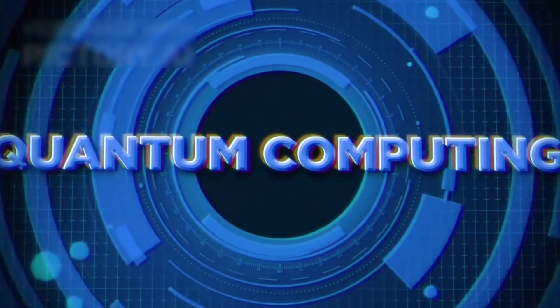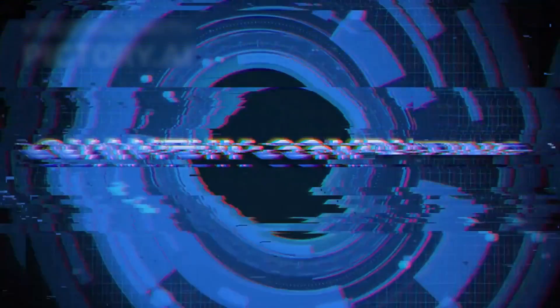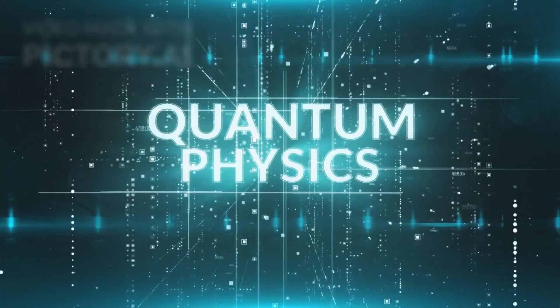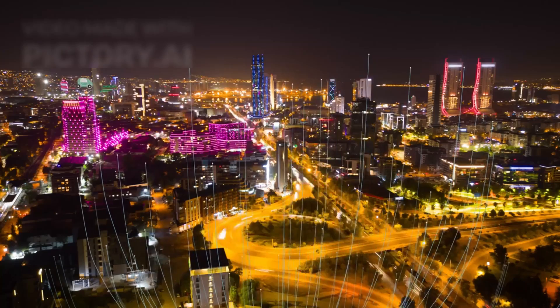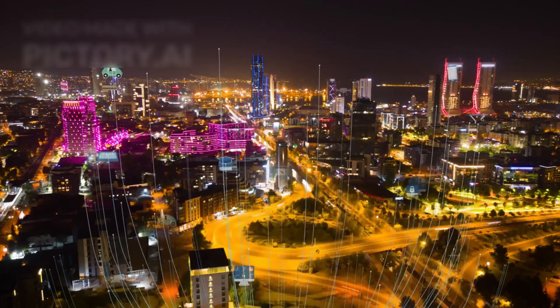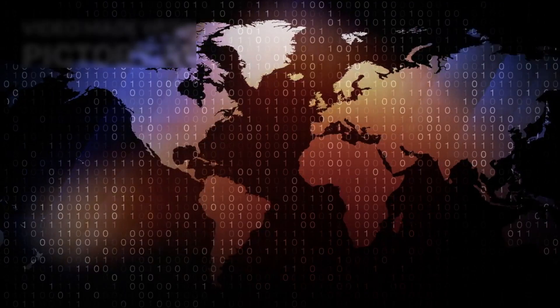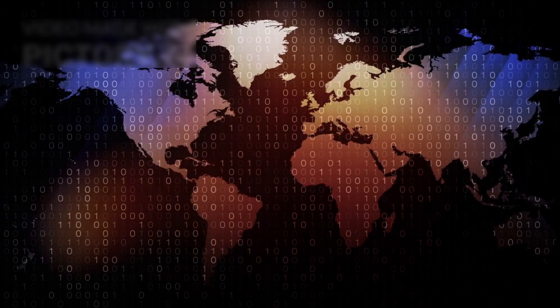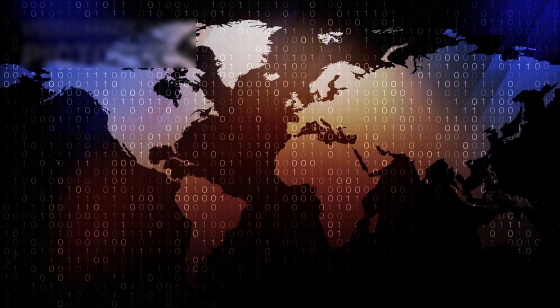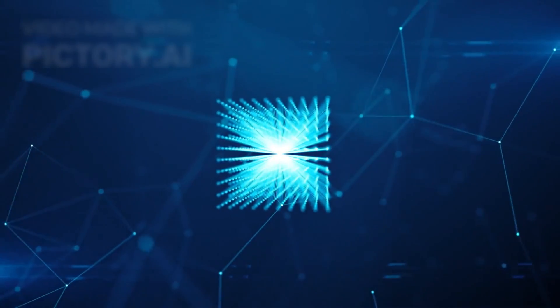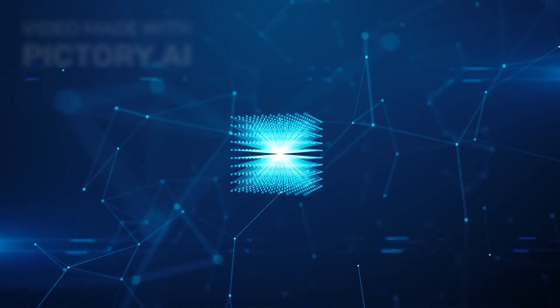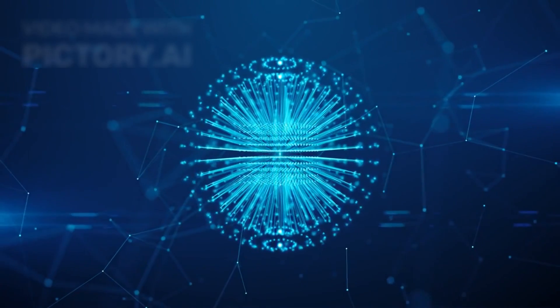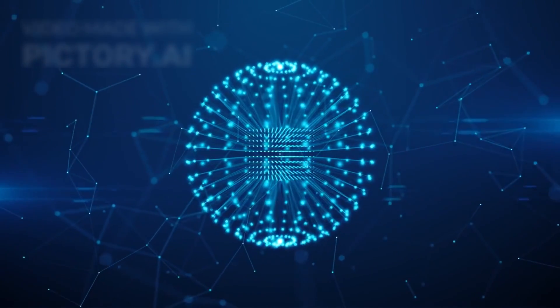The ethical implications of quantum computing are staggering. Who should have access to such a transformative technology? How do we ensure it is used responsibly? What safeguards can prevent it from falling into the wrong hands? These are urgent questions for policymakers, scientists, and ethicists as we stand on the brink of a quantum revolution.